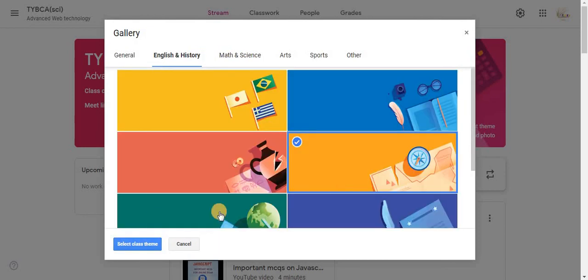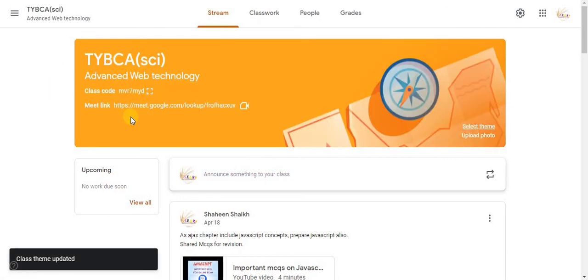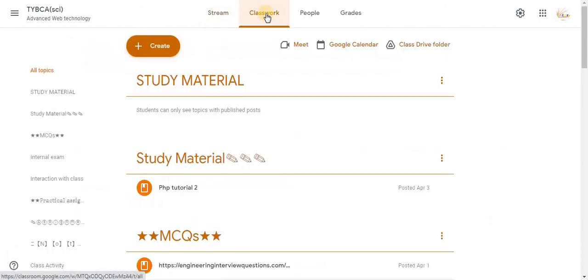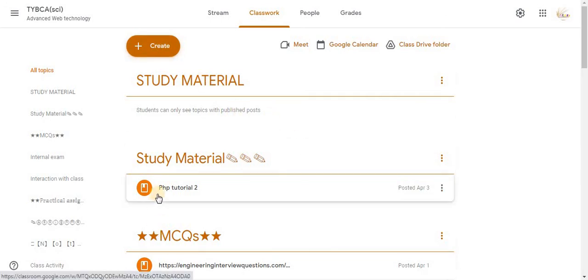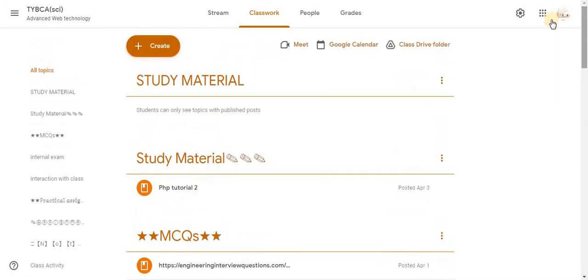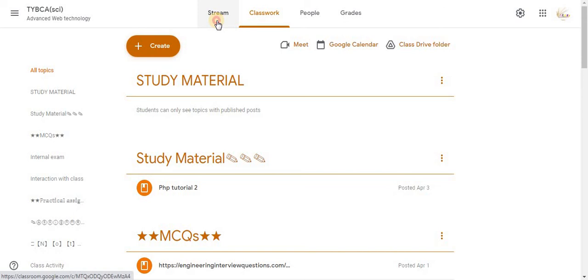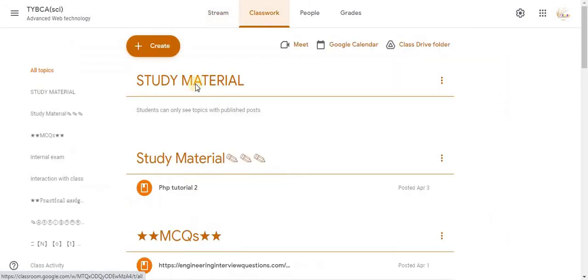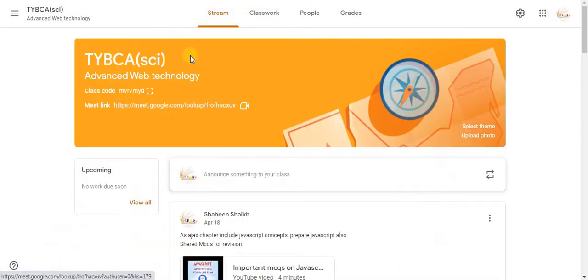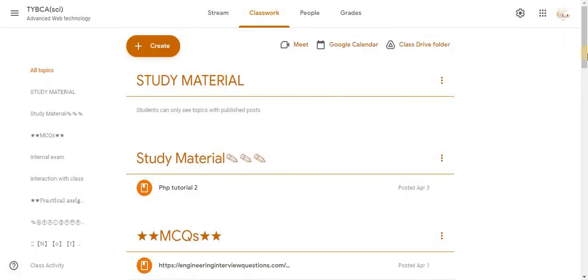You can choose color of your choice. And then here you can see the class theme is updated. Now you can check your classwork. You can see a very good color. So this is yellow color. In this way you can change classwork color also. When you change your theme, according to that, classwork color is also changed.